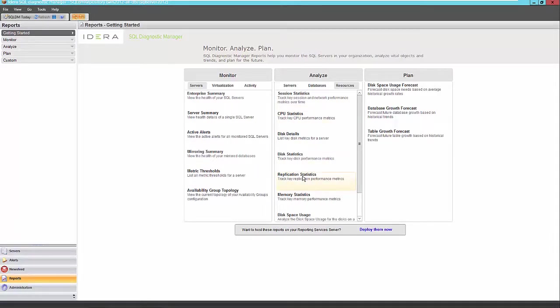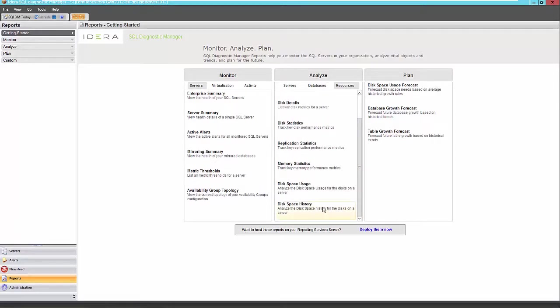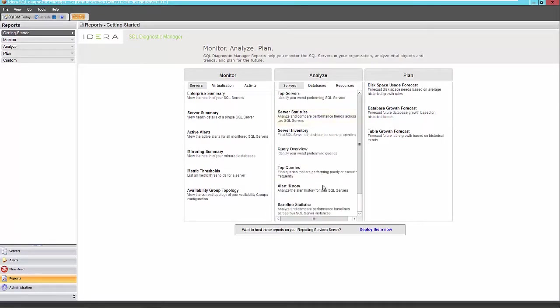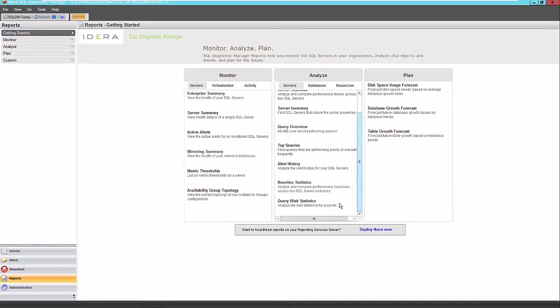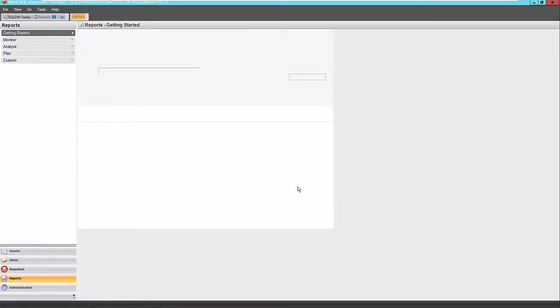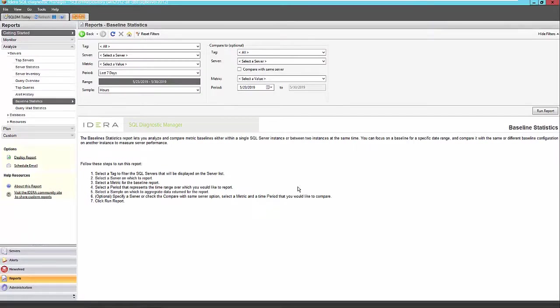there is one server level report in particular that is compelling, and that is the baseline statistics report. And that is in the server section again here, under baseline statistics.